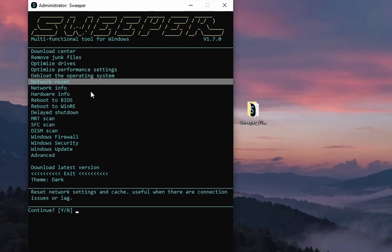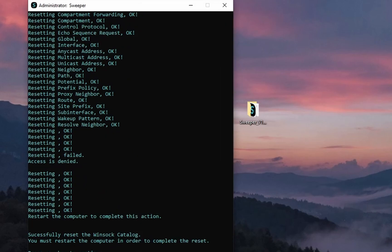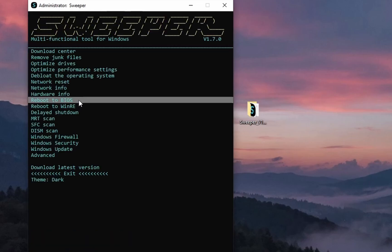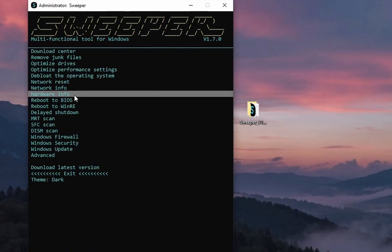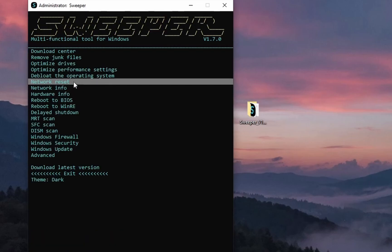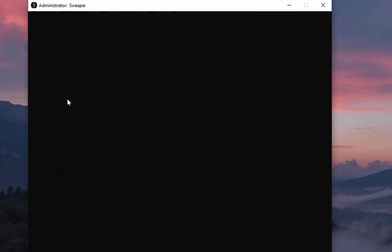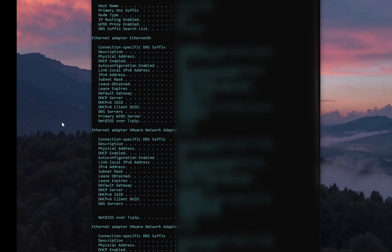Let's try network reset. This option might help if you have internet issues. I'm blurring my IP, of course, since I'm not in the mood for attack. It's finished. You have to restart your computer for the changes to take effect. I'm not going to do this right now. Let's try the network info option. I'm going to blur the tool, of course.